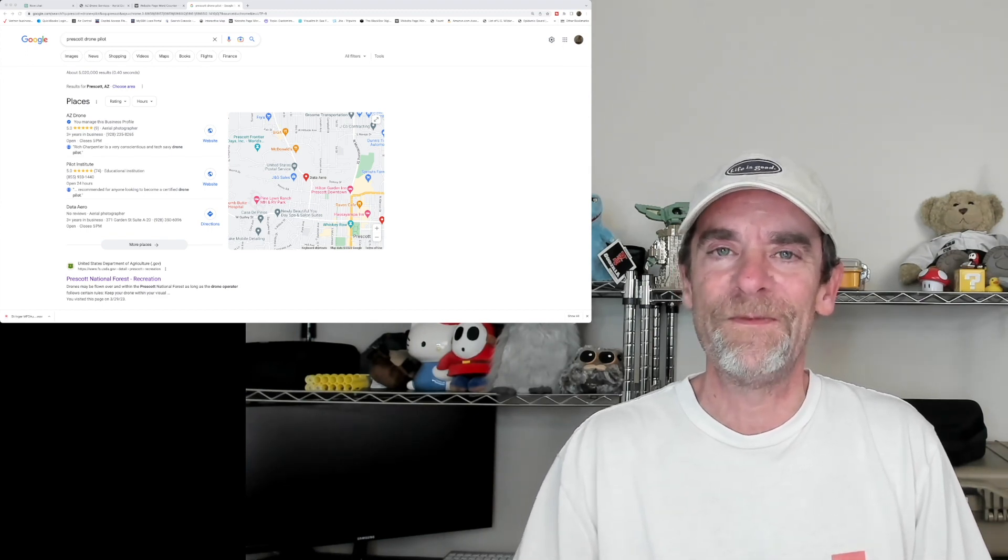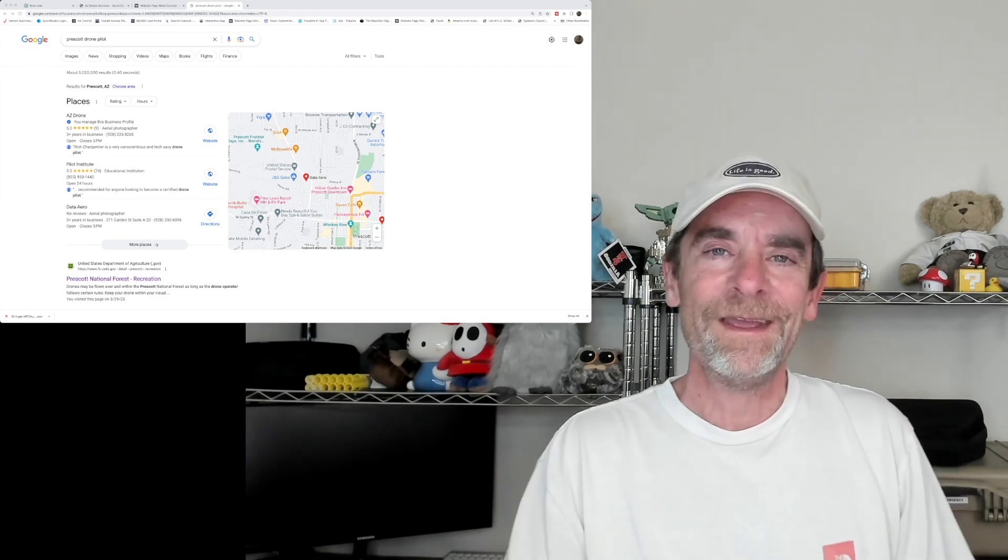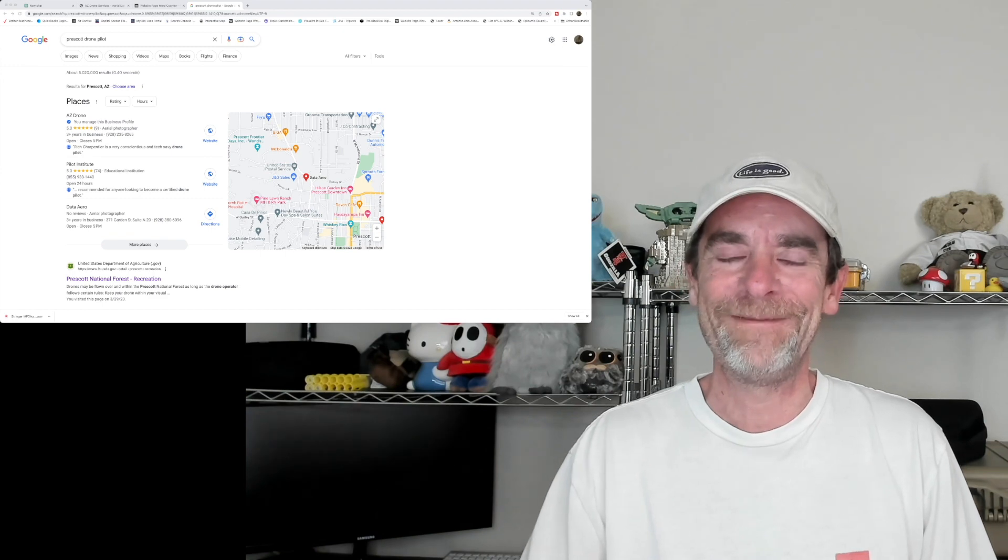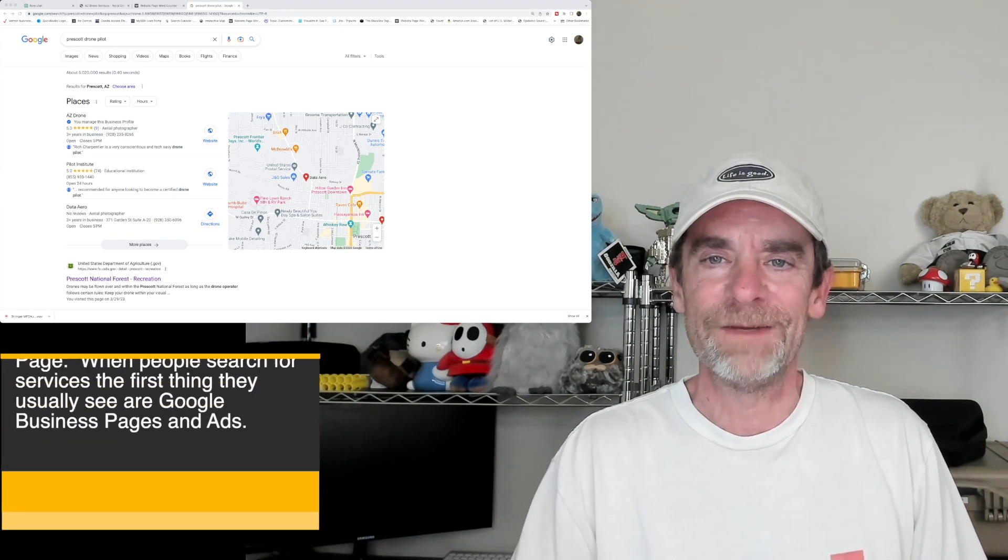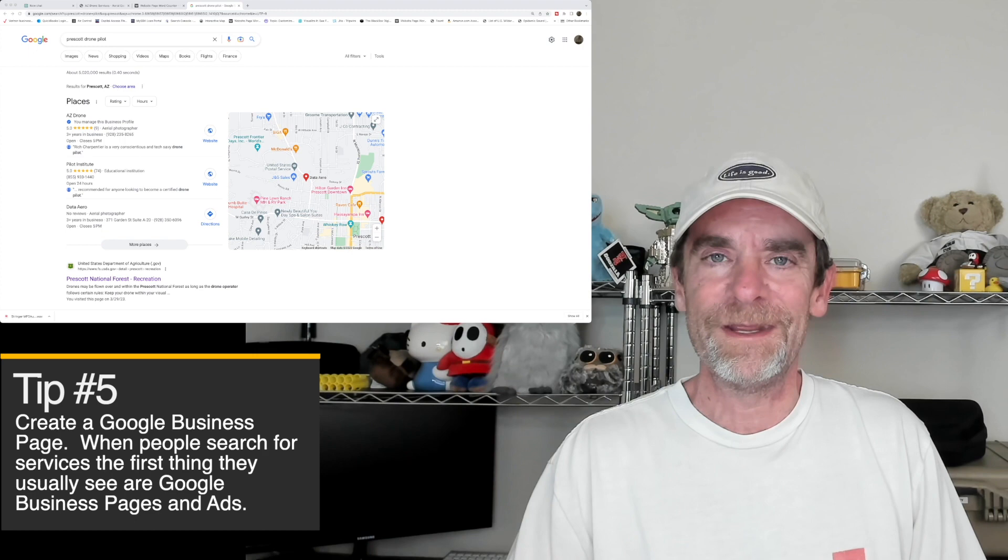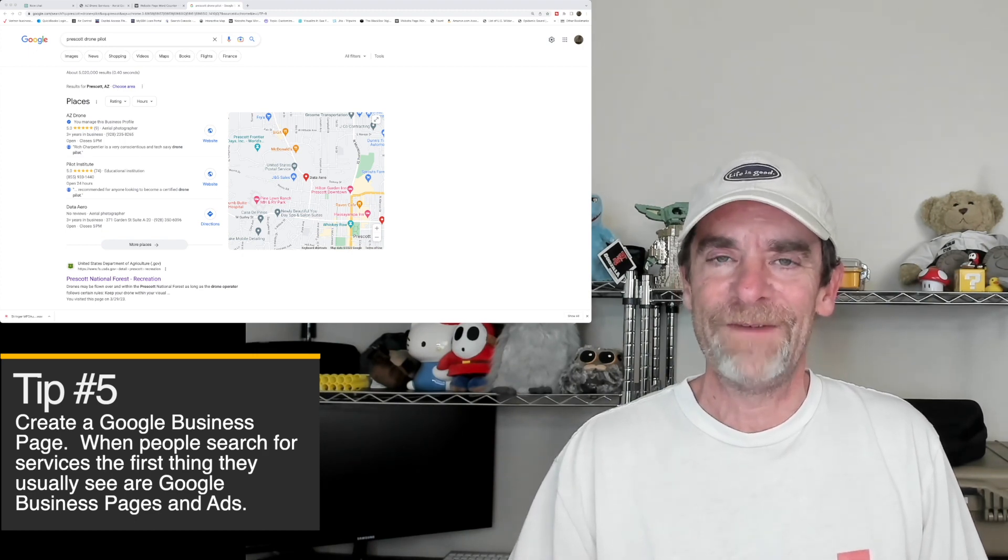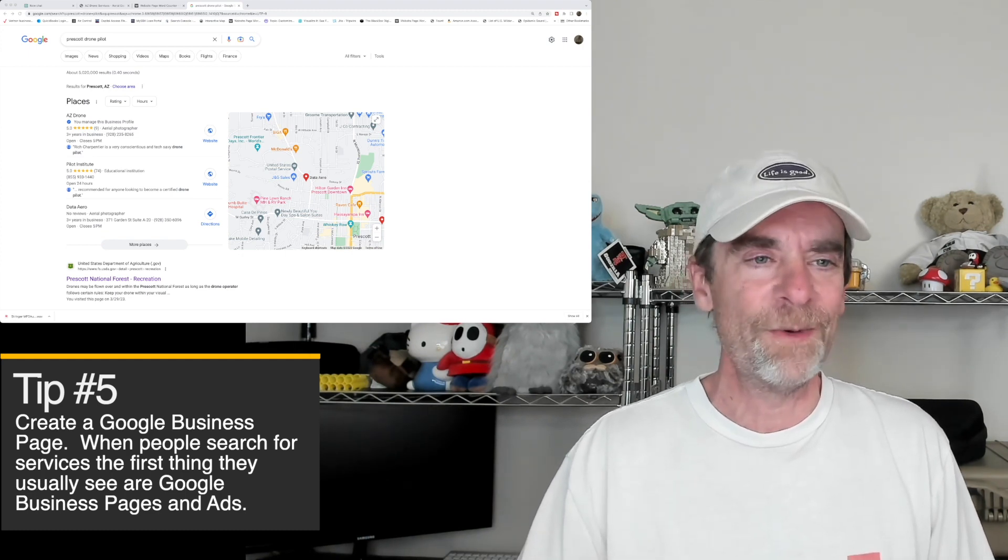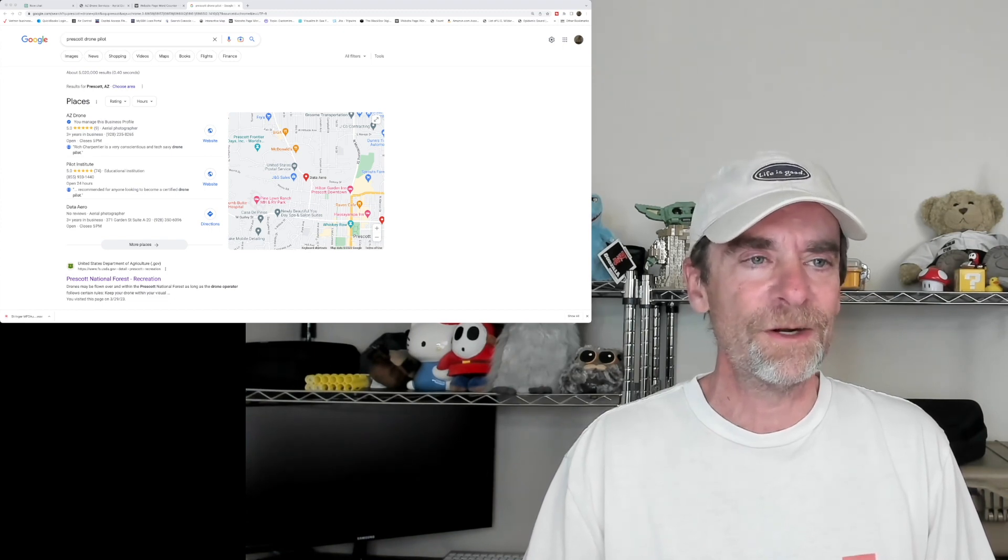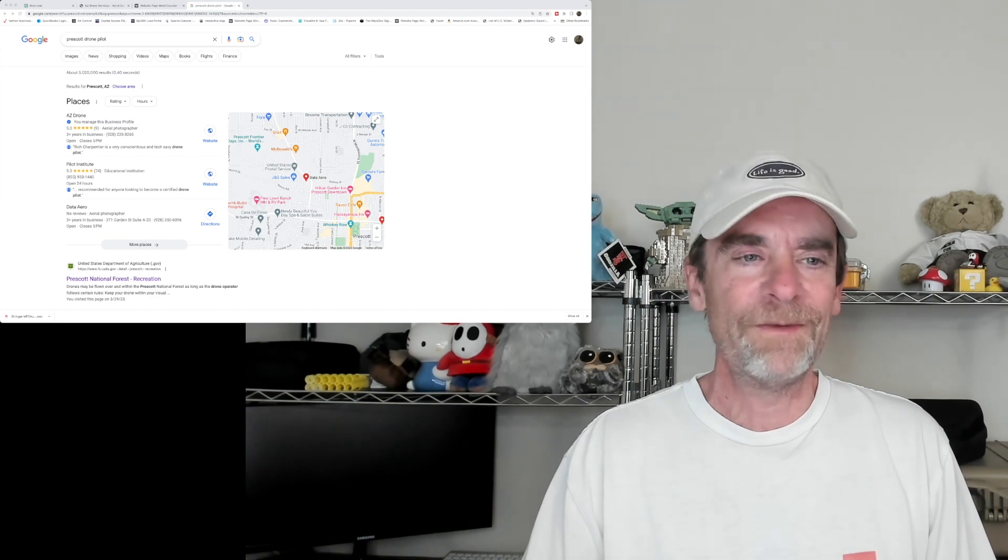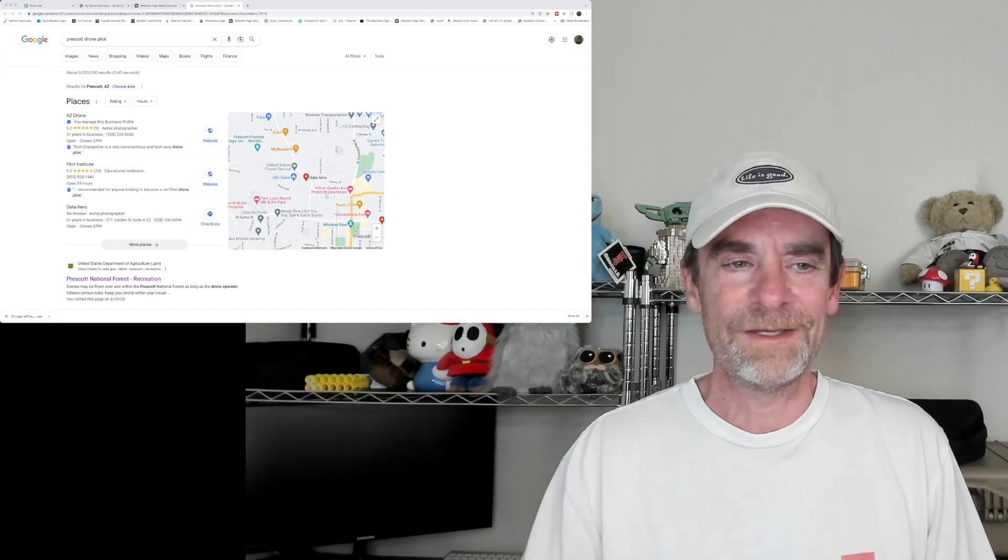Let's get started here. Tip number five has nothing to do with your own website. Tip number five: before you start building your website, have you created a Google My Business page? If you haven't created a Google My Business page, I'd suggest starting there because Google is going to be very helpful in finding you pretty quickly. So what we're seeing on screen here, I just did a search for Prescott drone pilot.